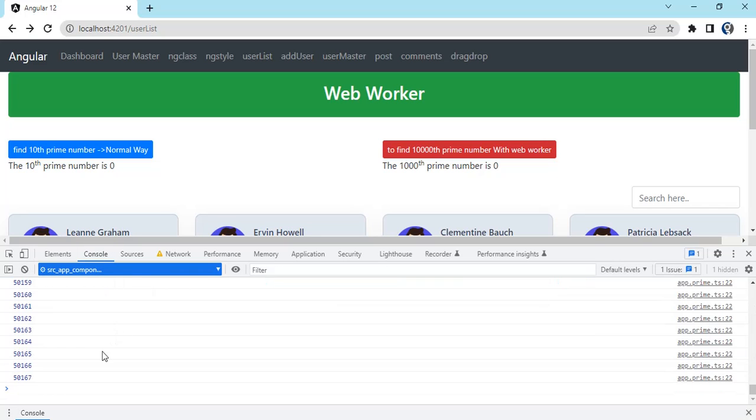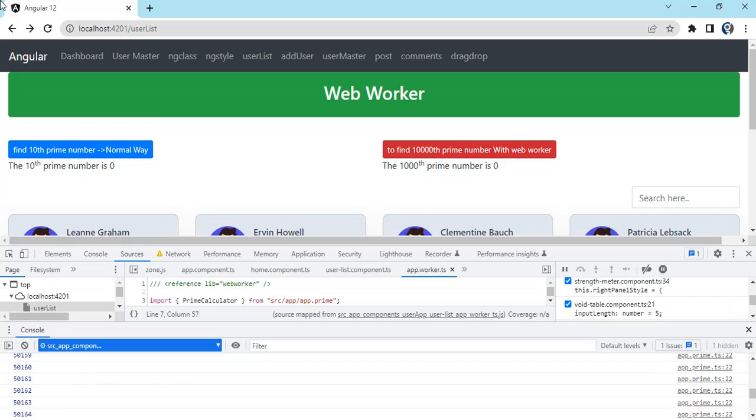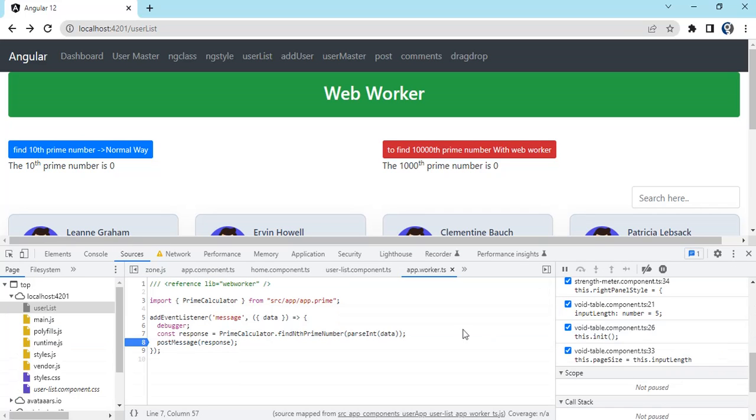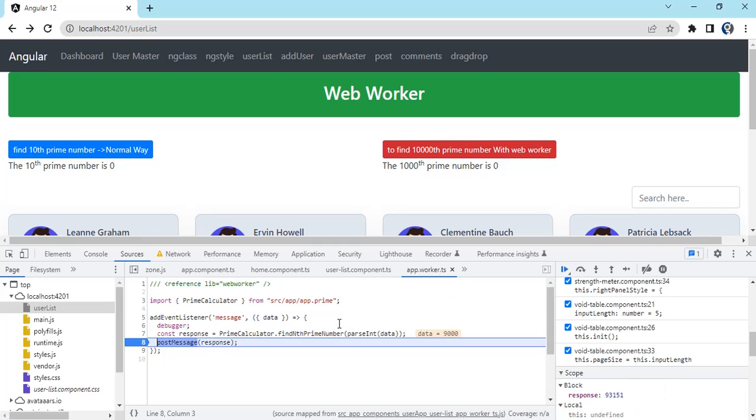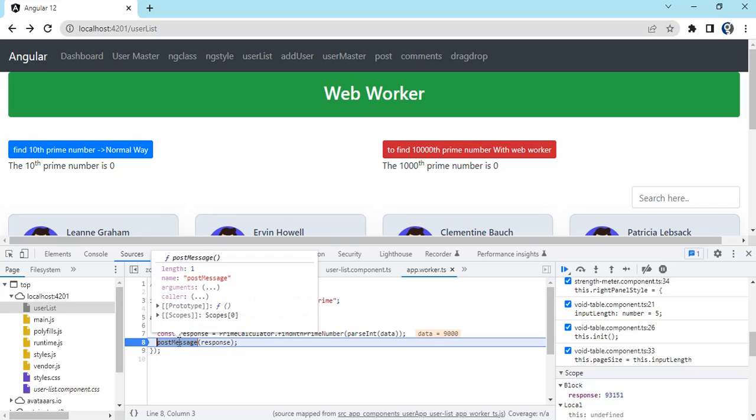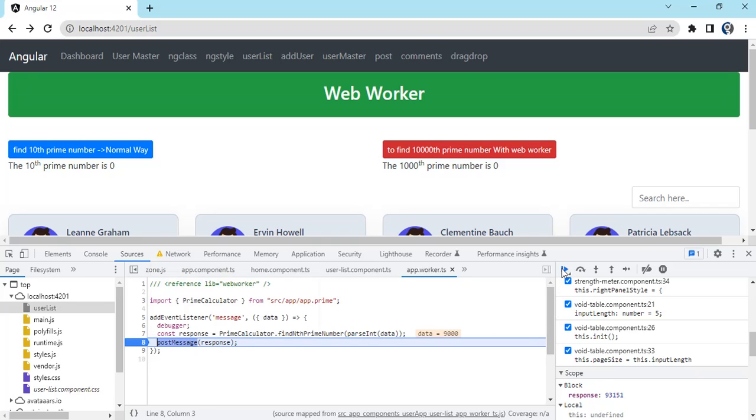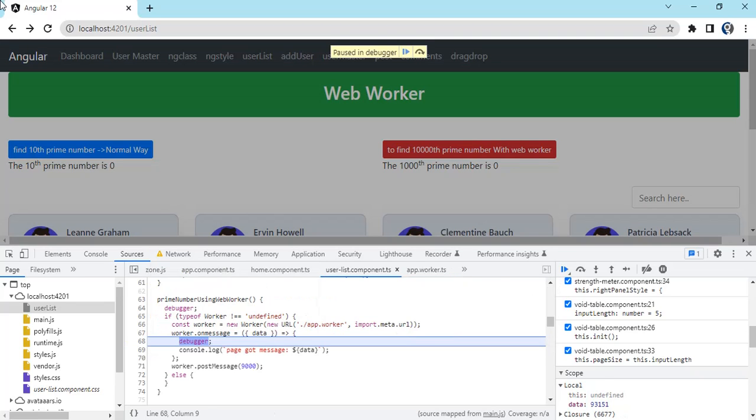In the console you can see the operations being performed. Let's wait. You can see the response: 9000, 93151, that's the number we got. From here we're sending the event to the listener. Once we continue, you can see onMessage we got, and the data we passed from the web worker we received.